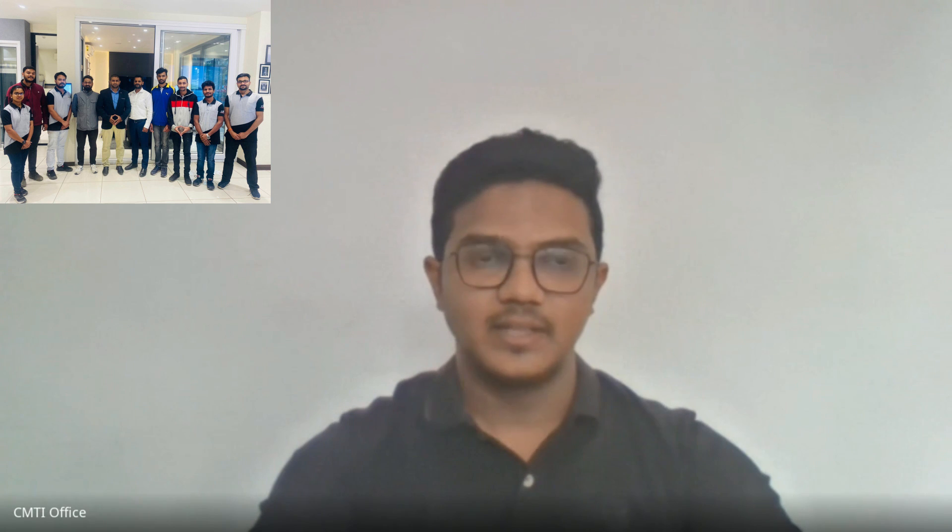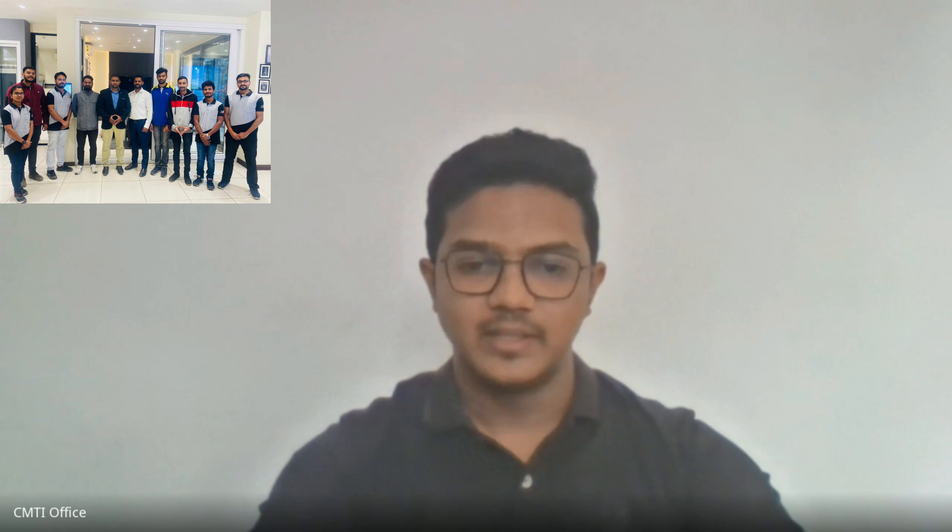Tell me about Ashok sir — how was his motivation regarding interviews and career? Ashok sir took classes both online and offline, covering career options available, CV preparation, and how to attend interviews and answer questions. He used to prepare expected interview questions and guide on how to answer them. The staff of CMTI are very good overall.